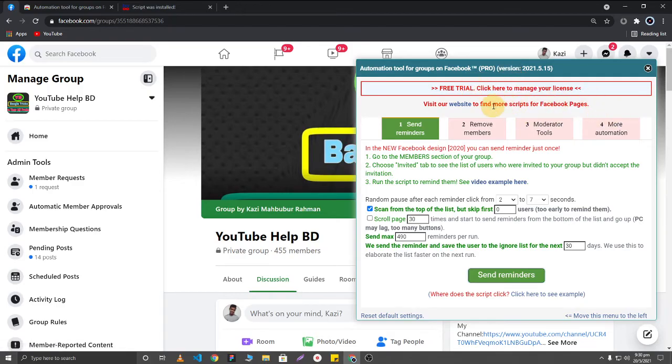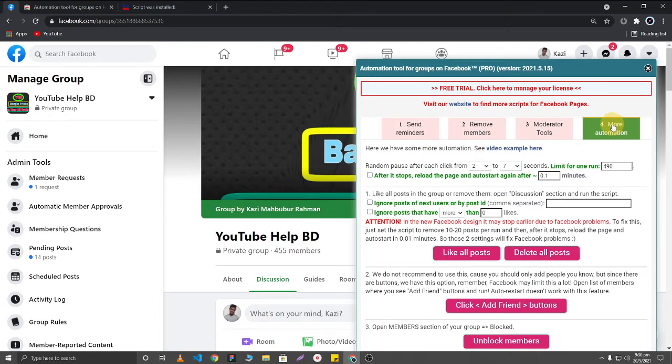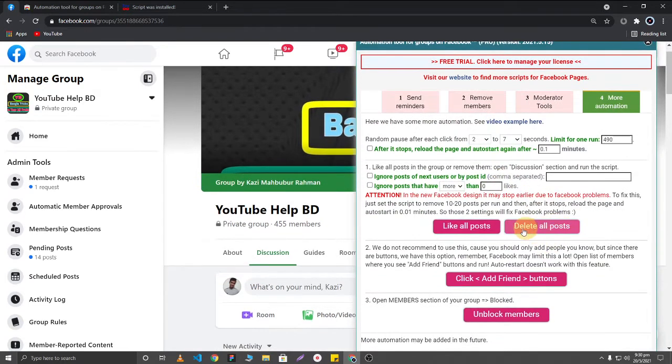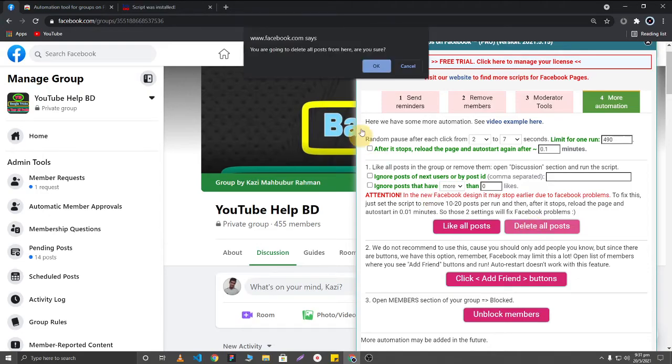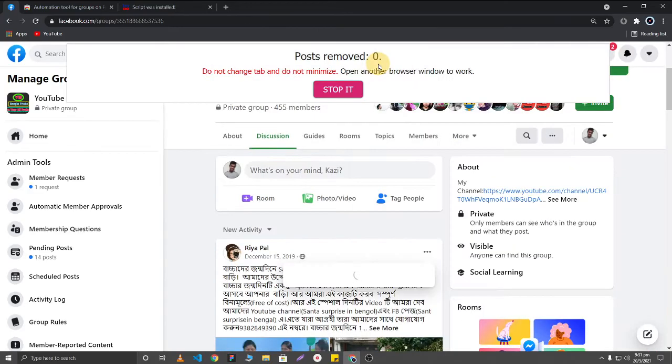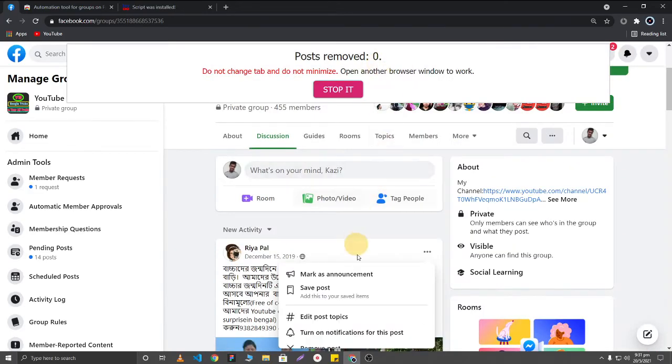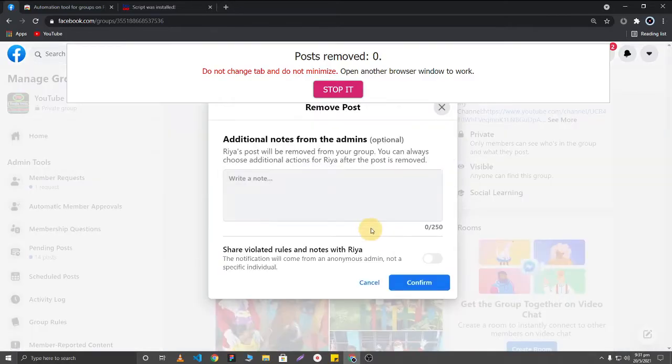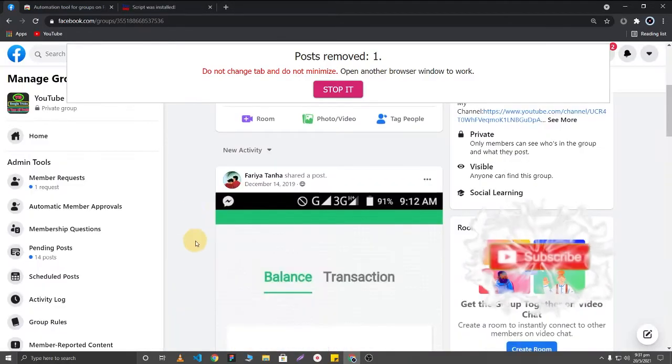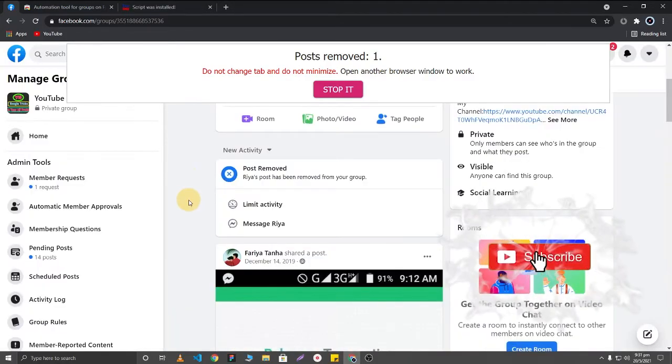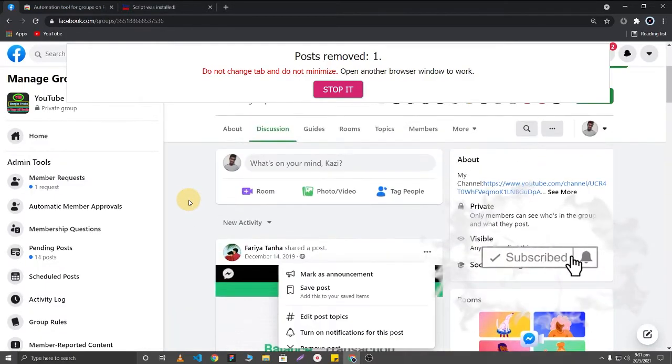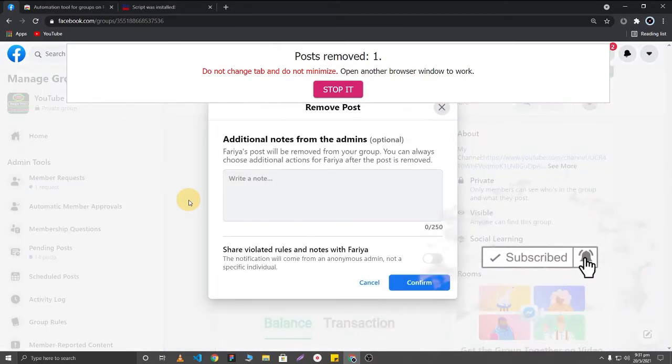First, you'll need to click on 'more automation' and then you'll be able to find the 'delete all posts' option. Simply click on this and all of your Facebook group posts will be deleted automatically. You don't need to click the delete button to delete them.